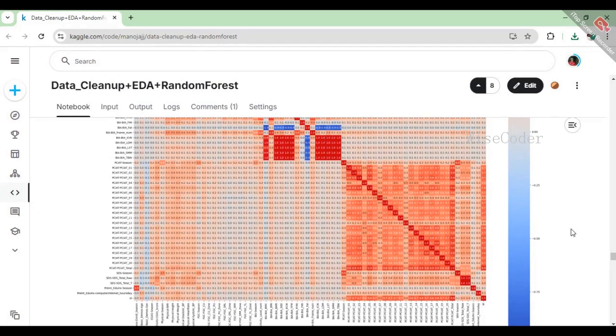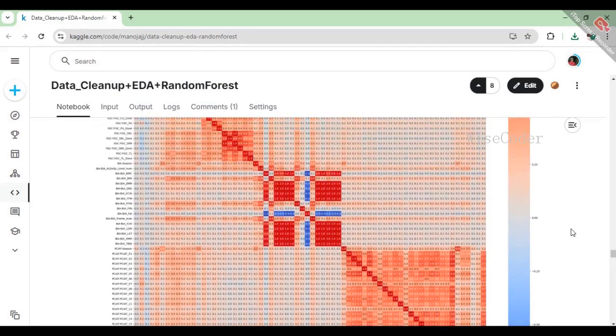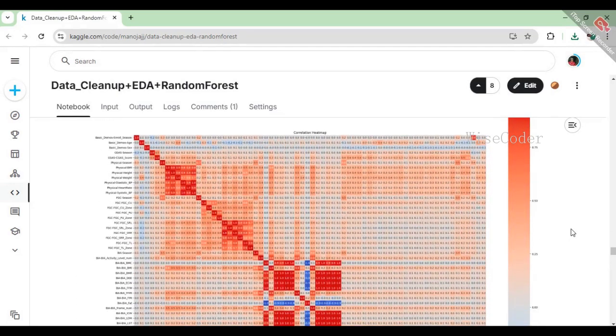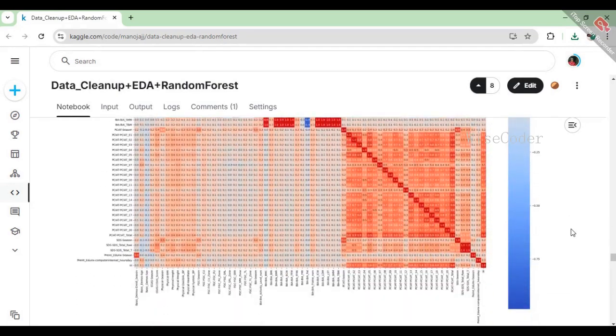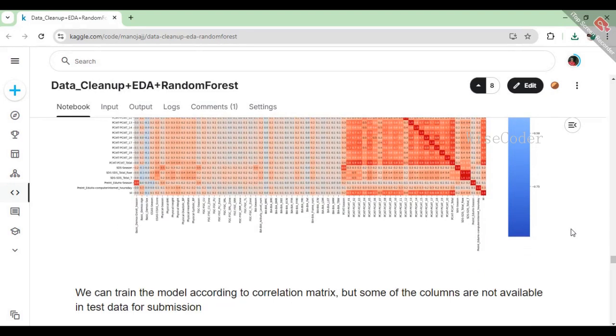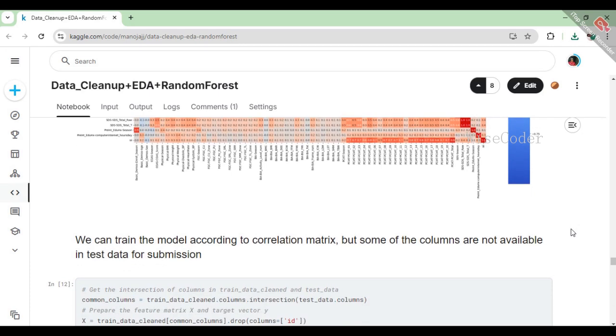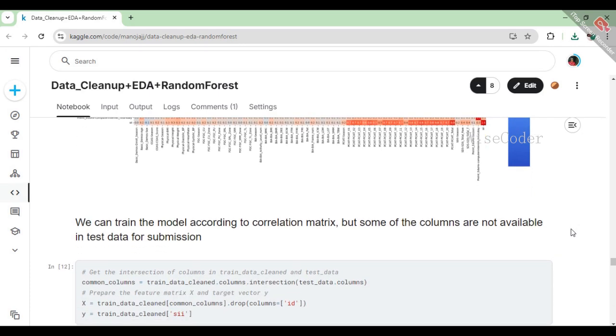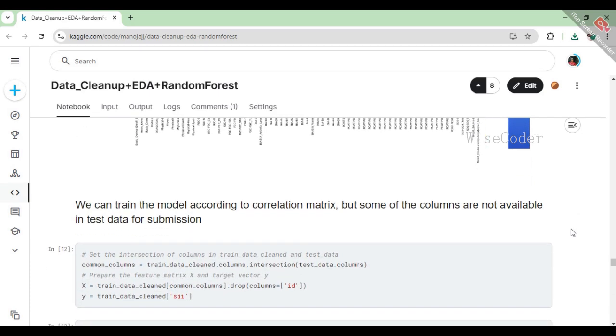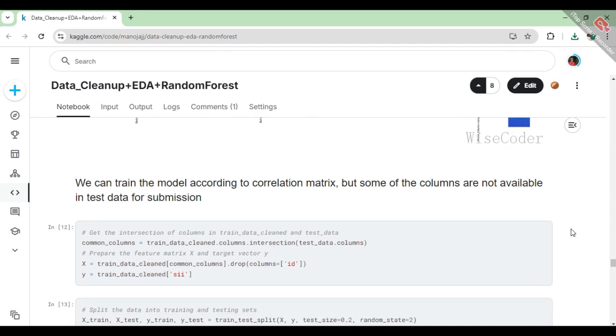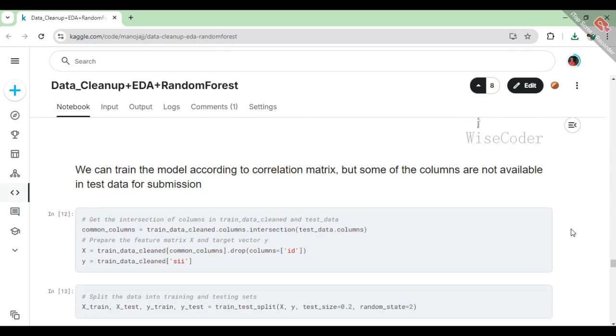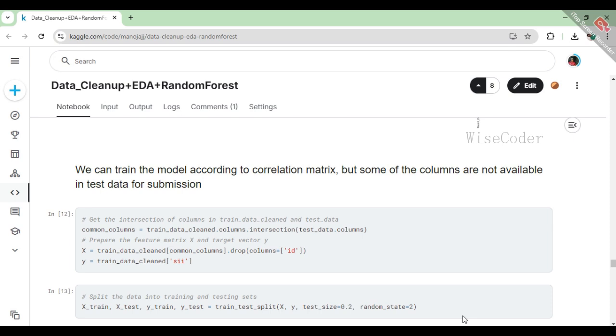We can train the model according to correlation matrix, but some of the columns are not available in test data for submission. In this section, we focus on preparing our data for modeling by identifying which columns are common between our cleaned training data and the test data. We use the intersection method to find these shared columns. Next, we create our feature matrix X by selecting these common columns while dropping the ID column, as it isn't useful for modeling. Finally, we define our target vector Y, which consists of the sii column that we want to predict. This sets the stage for training our machine learning model.